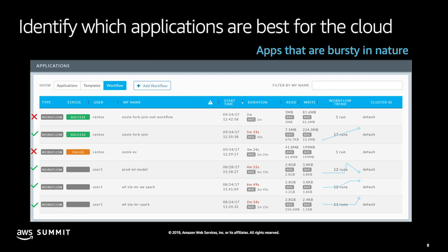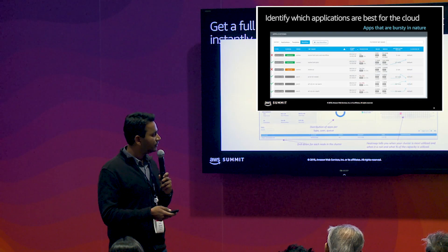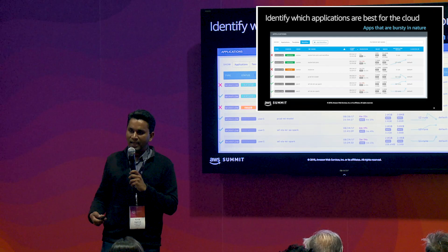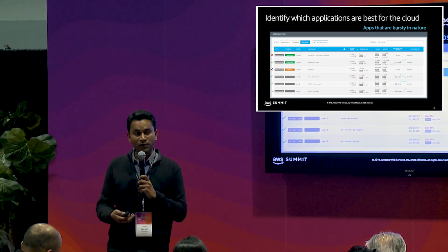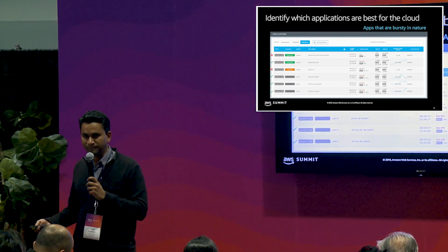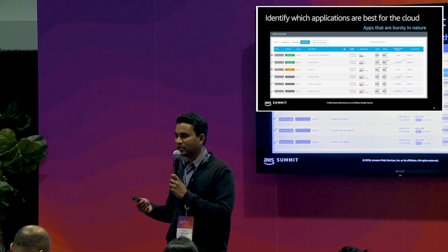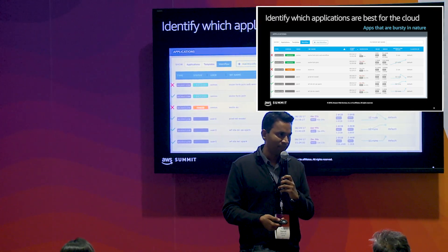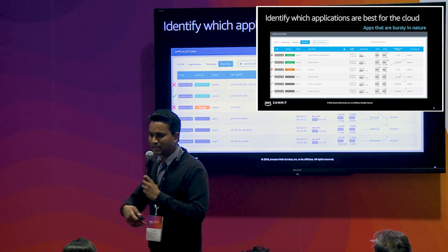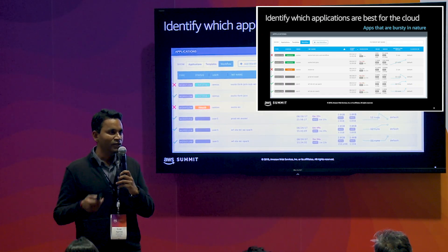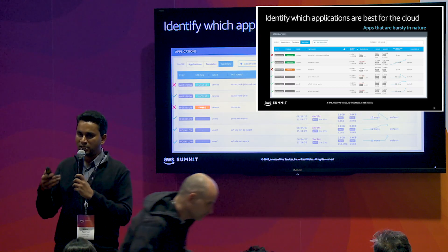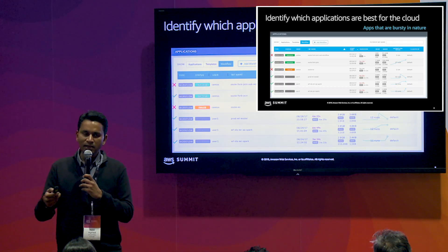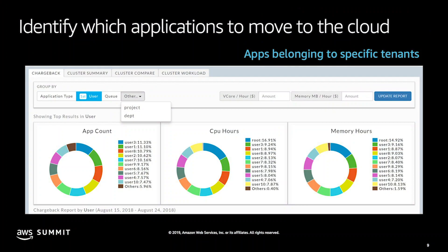All of this is baseline information to understand the shape of your workload and what cost in the new environment will look like — and today this is a very manual exercise that Unravel can give you in an instant. Once you have that data, Unravel can also help you understand which workloads are best suited for the cloud. For example, which applications are very bursty in nature — sometimes processing 50 gigs of data, another day 500 gigs — so they need a lot of different resource changes and are ideal candidates for cloud migration.